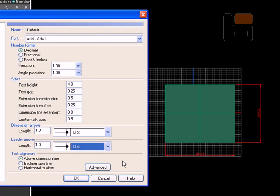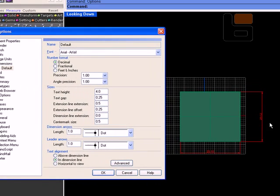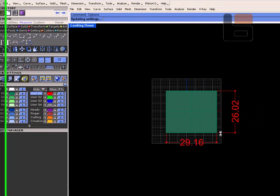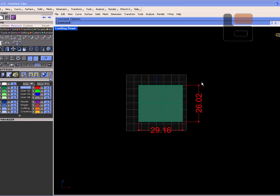You can change the placement of the text in the dimension. I like to do In Dimension Line. It makes a break in the line here and places the text in line with it. So once you make your changes just hit OK, and you can see that's a little easier to see with the larger text.